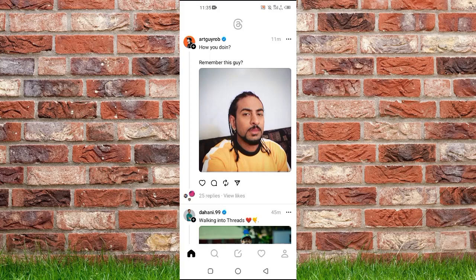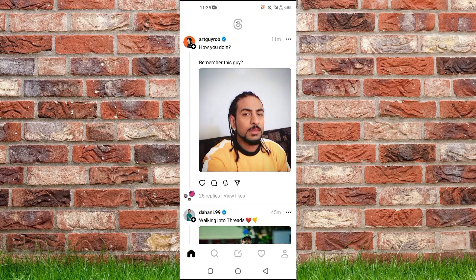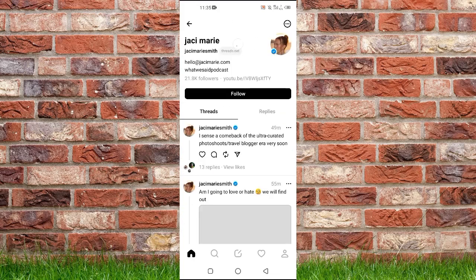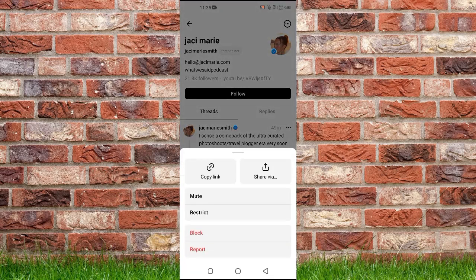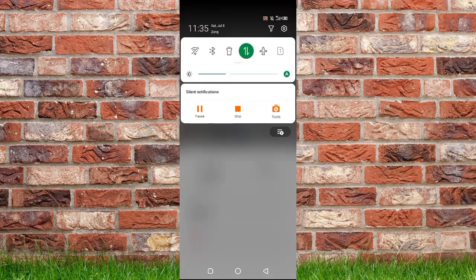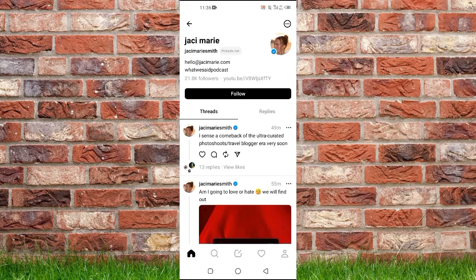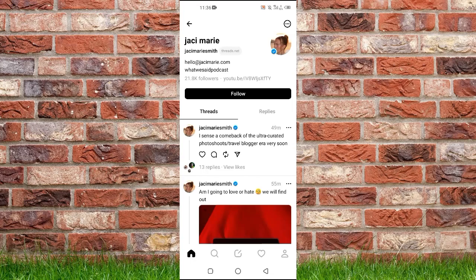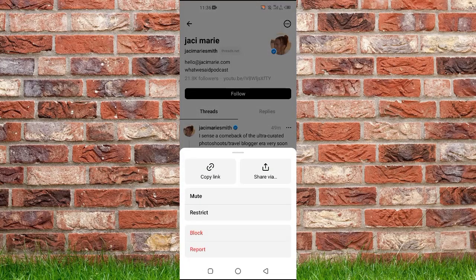First of all, you're going to need to open up the Threads application on your Android or iOS. Let's suppose that if I wanted to mute this account, I will open up this account and then tap on the three dots at the top right.